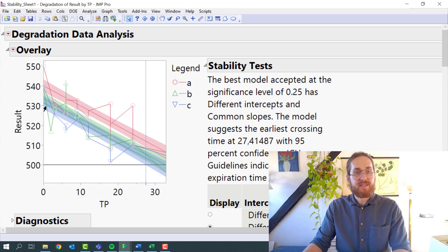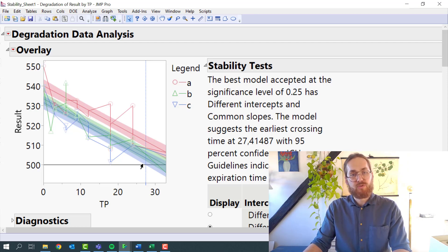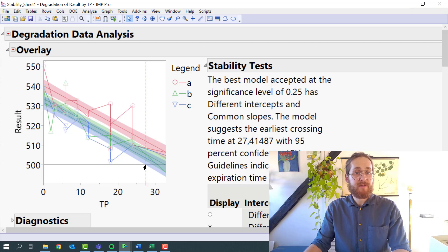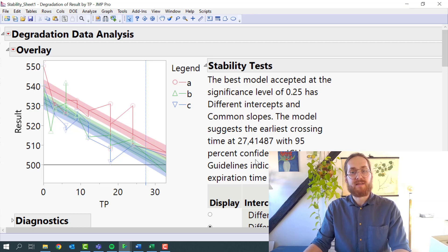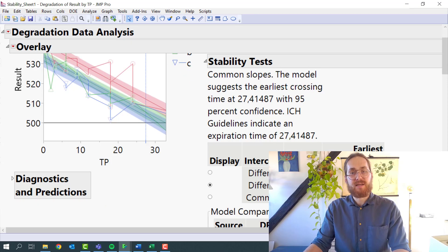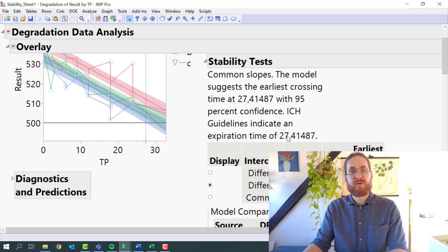And I can see that it is batch C that has the first crossover with my lower specification limit. And that then dictates that this ICH guideline indicates an expiration time of 27.4 months.